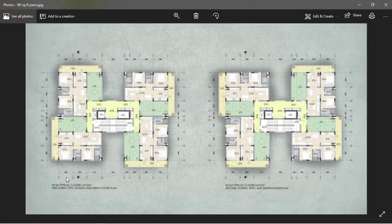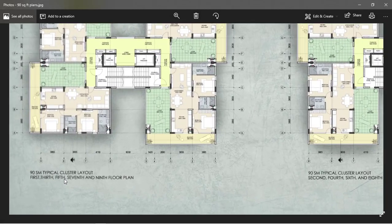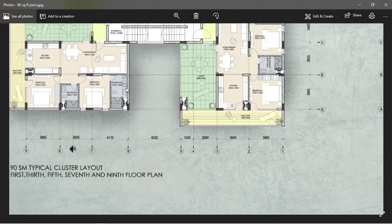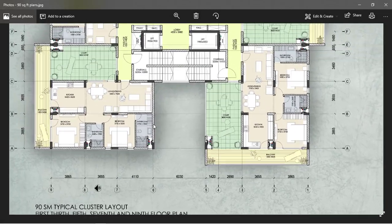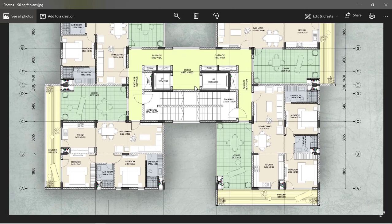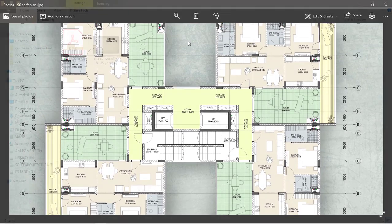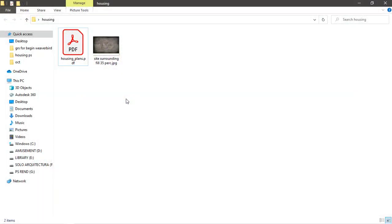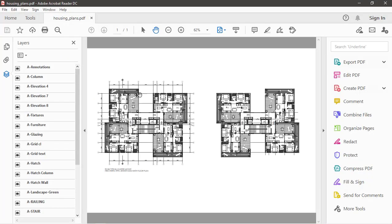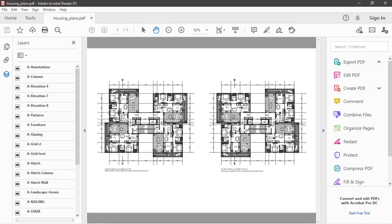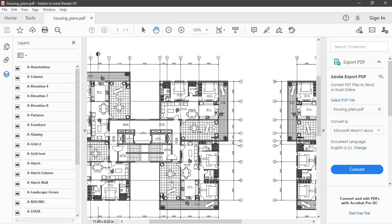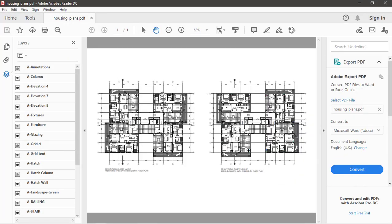Welcome back to RK Tutors. Today in this Photoshop tutorial we'll go through how to render housing plans. I have exported the CAD drawing into PDF of this housing plan that I'll be working on.